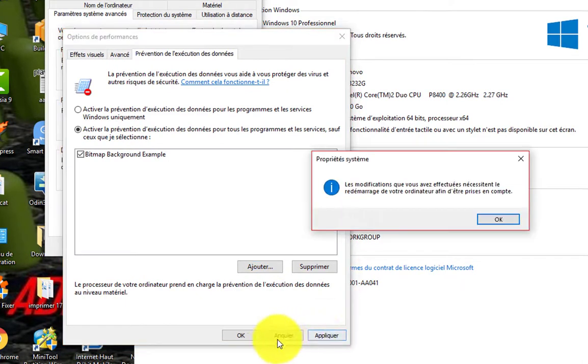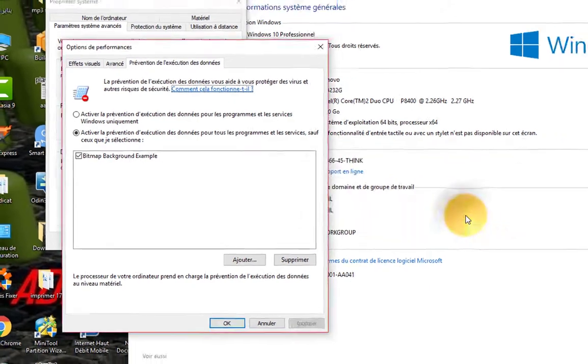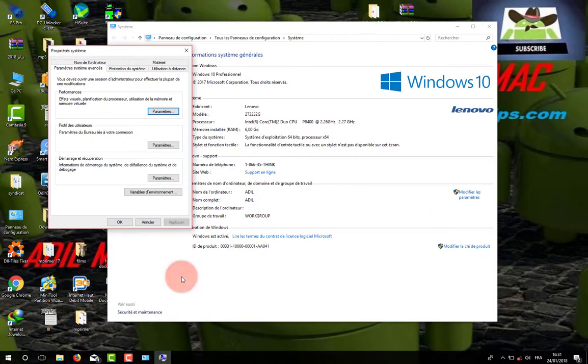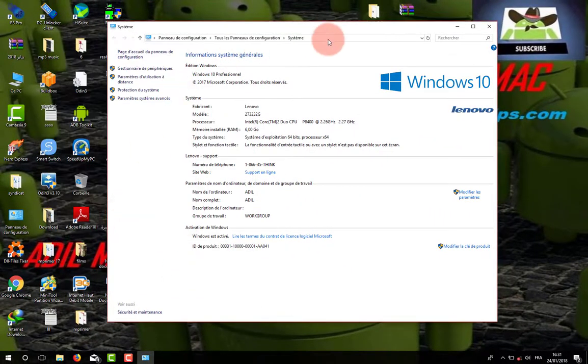This message says that you must reboot your computer. See you after rebooting the computer.